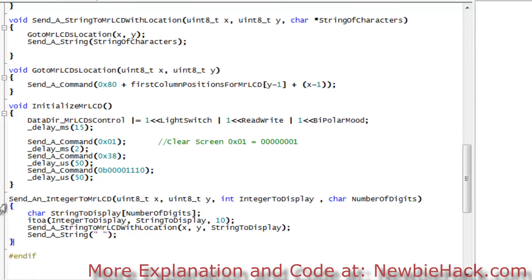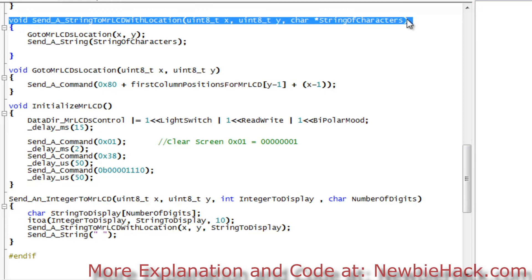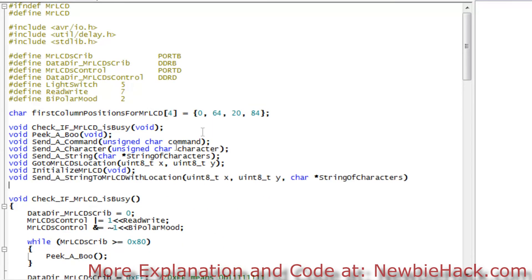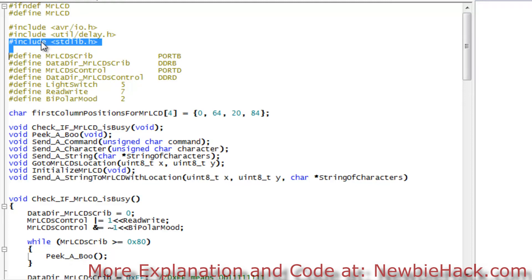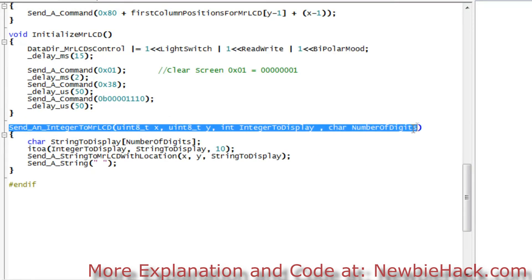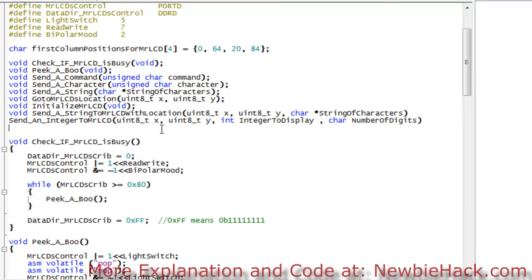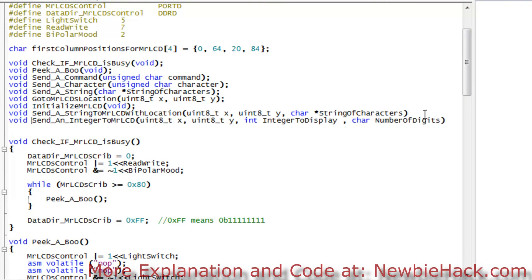We need to add our prototypes, so let's copy and paste them. And it's good that we have the standard library included, because that's where itoa comes from — we need it for the conversion from integer to string. I actually had it in there by accident, but we were using it in main most of the time anyway. Let's get the other prototype — send an integer — copy it, add void, put in the semicolons, and that should be it.